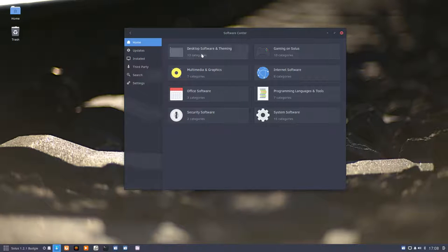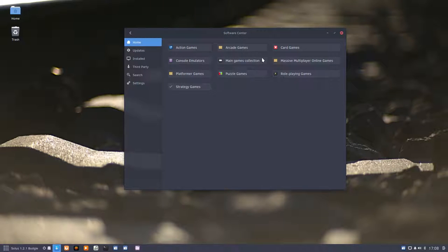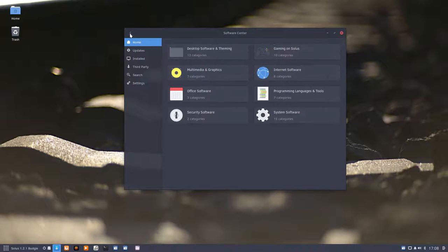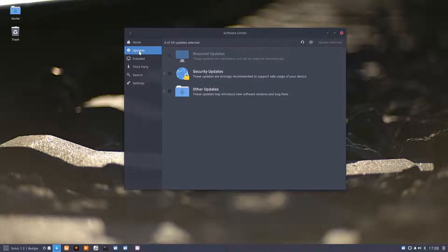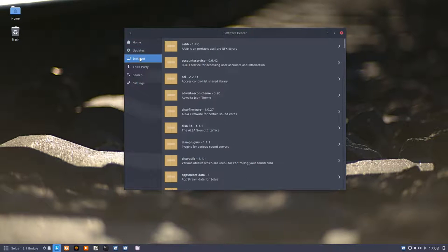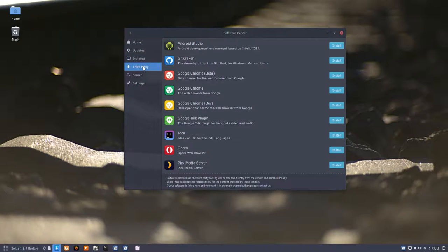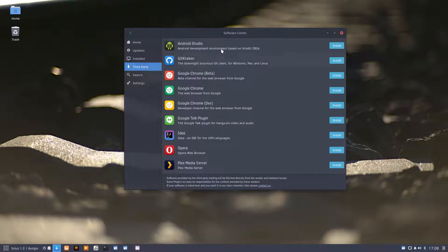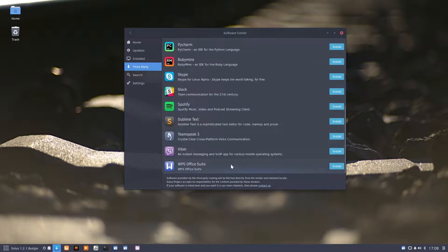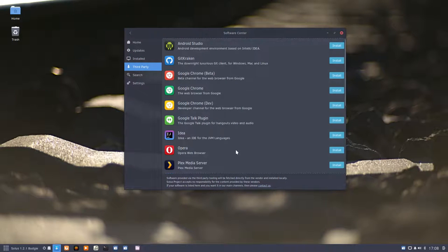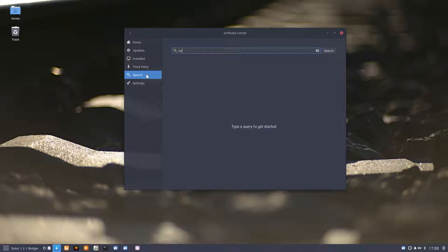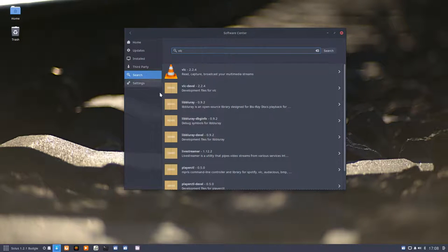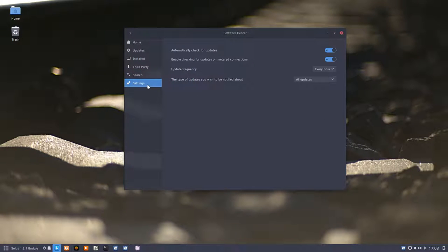We have eight divisions here, and in these divisions we can go even further. Updates are in here, what is installed is in here, third party software you can install. You can search for things like VLC and try to install it, but in this case it was already installed.